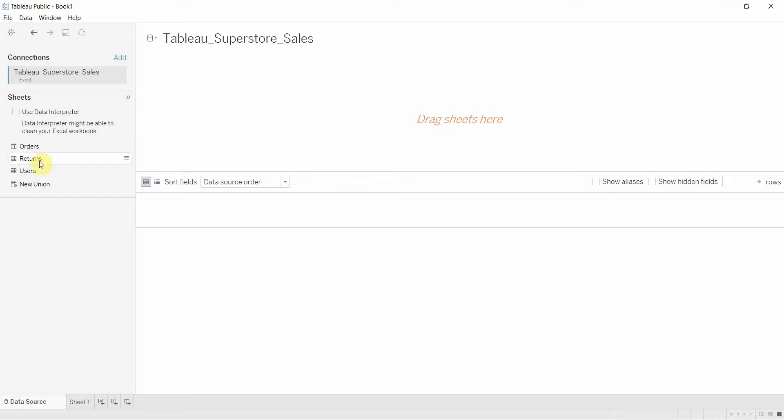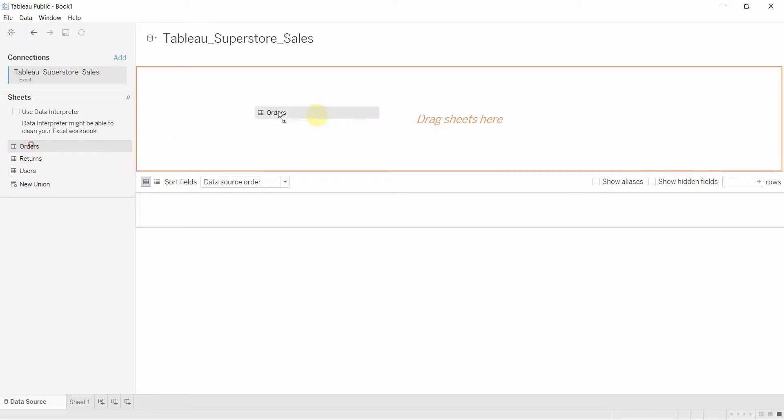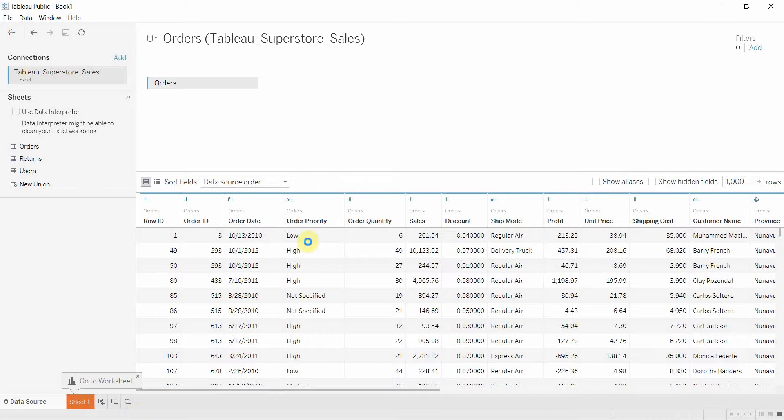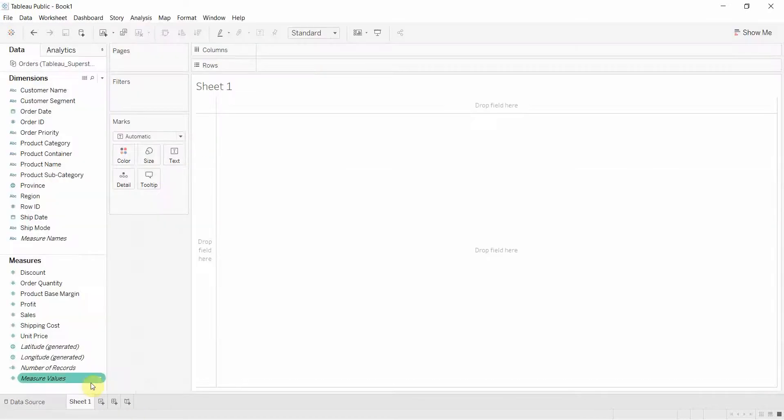Once we've opened up the dataset, we're going to select the orders sheet. We're going to drag that out here and then we're going to go to our first worksheet.